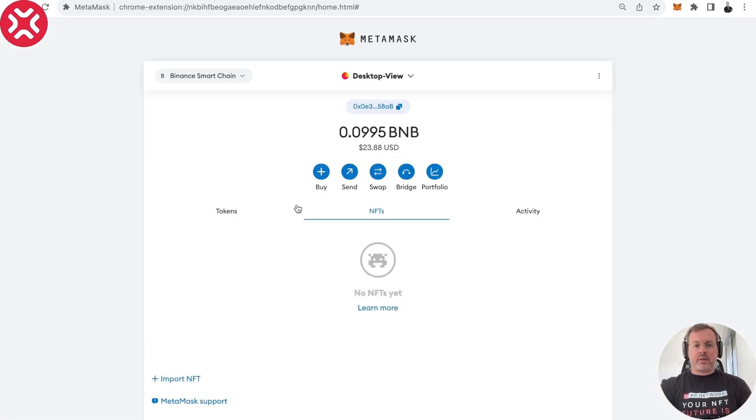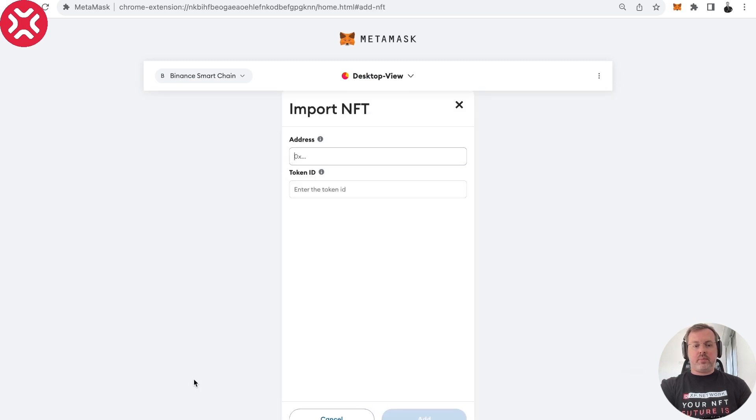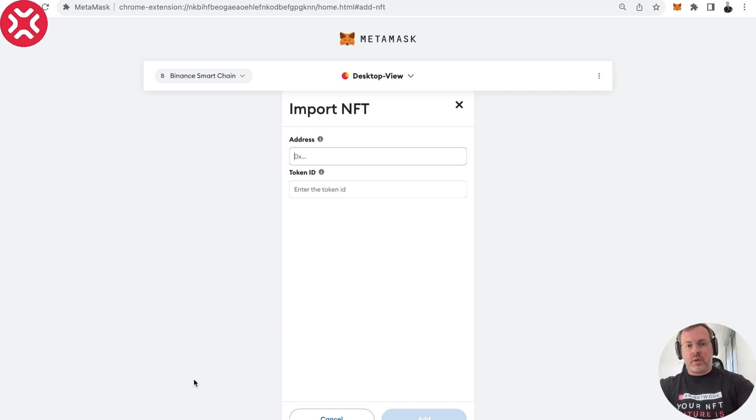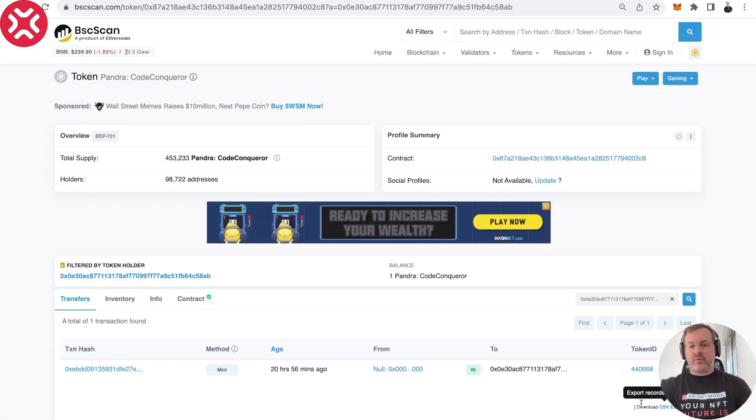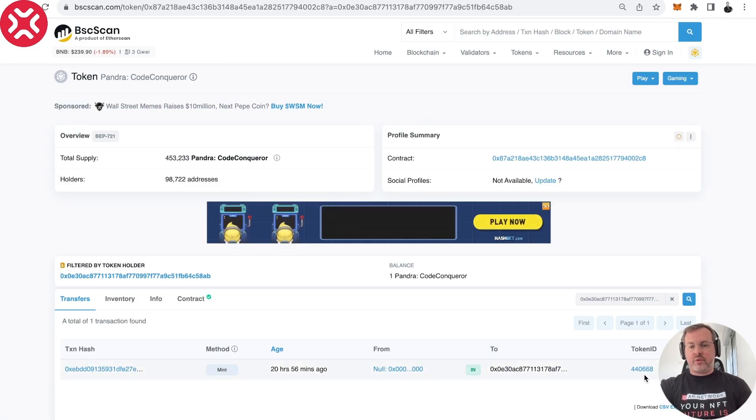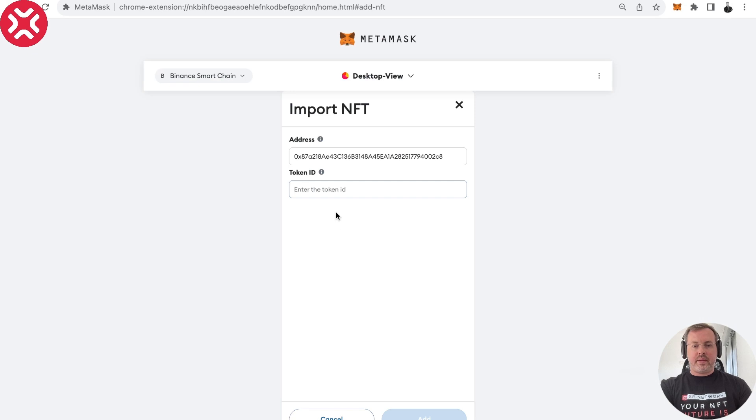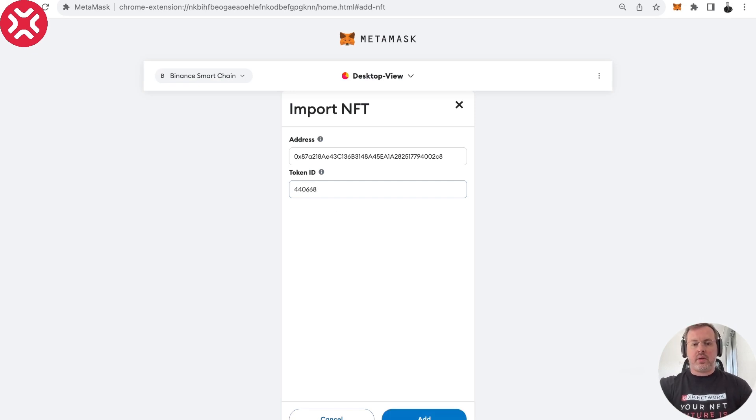We go to MetaMask. Now we open the NFT tab and we say import NFT. We can provide the address here and the token ID we can provide from here. So 440668. And then we can click Add and it will be over there.